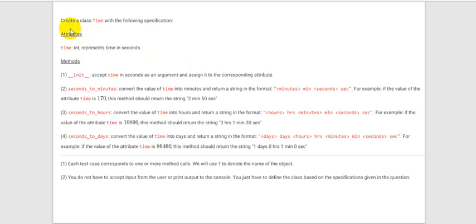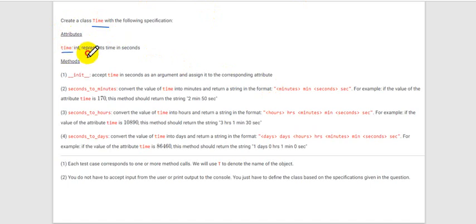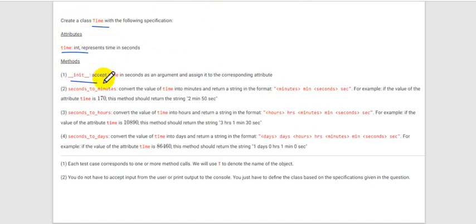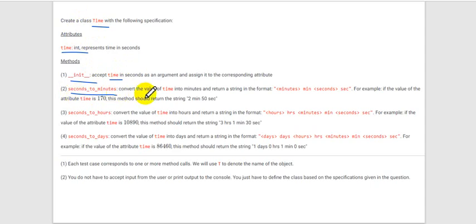Let's see the fourth problem of week 10 Python. This is a class — the class name is 'Time'. We are getting the attribute time in integer type, and these are the methods the class contains. We have the init method, and we are passing this time argument to the init class. Then we have another method: seconds to minutes.